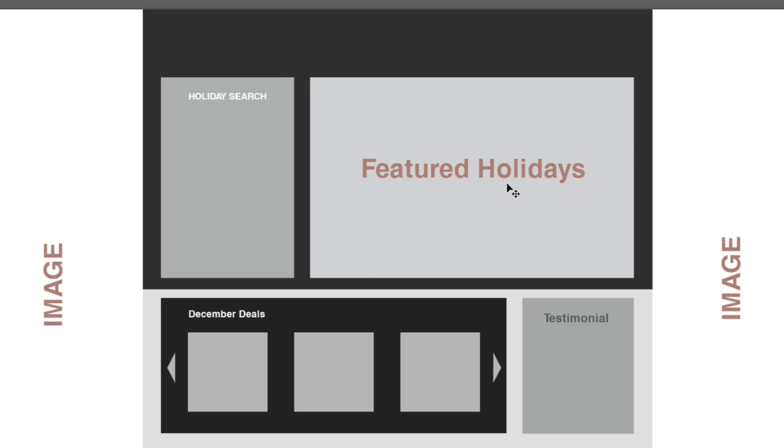And then we move on to the left side. This is where we're going to have the holiday search.